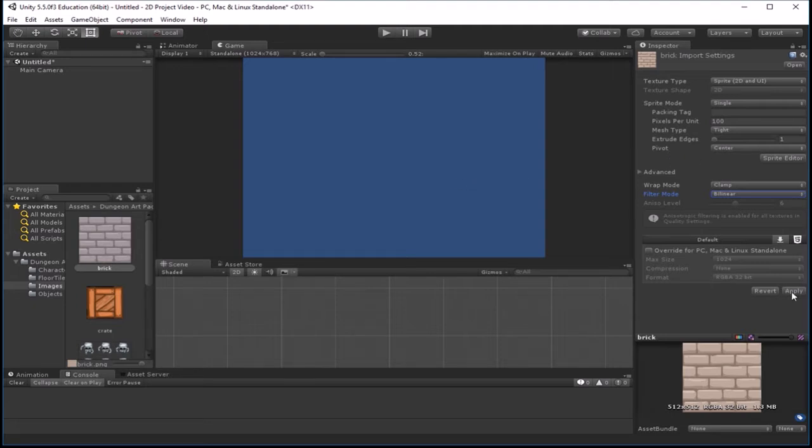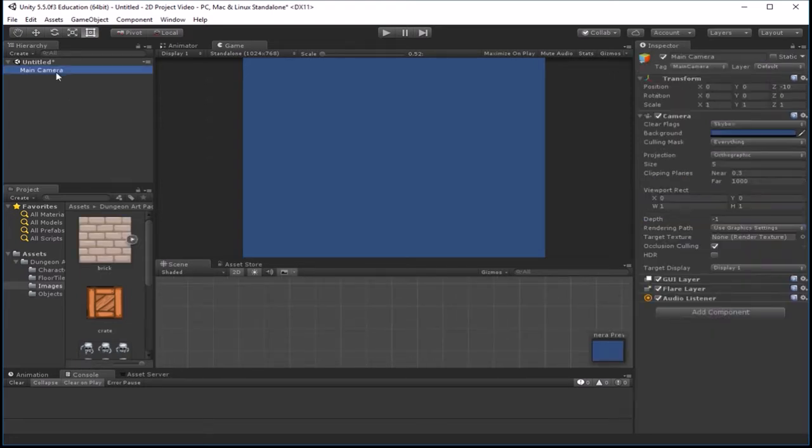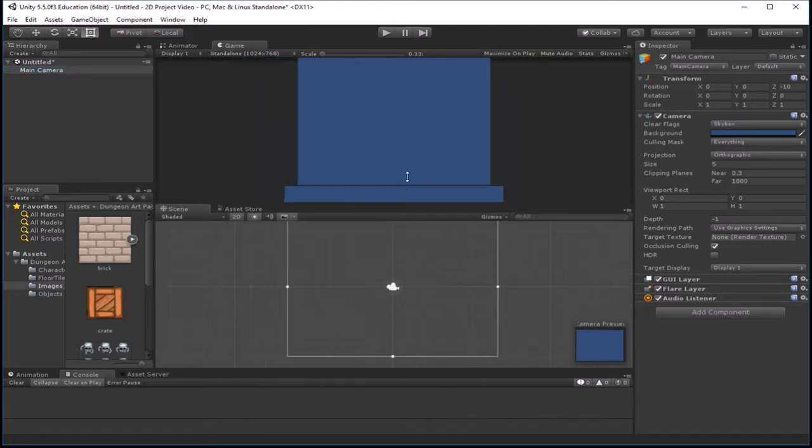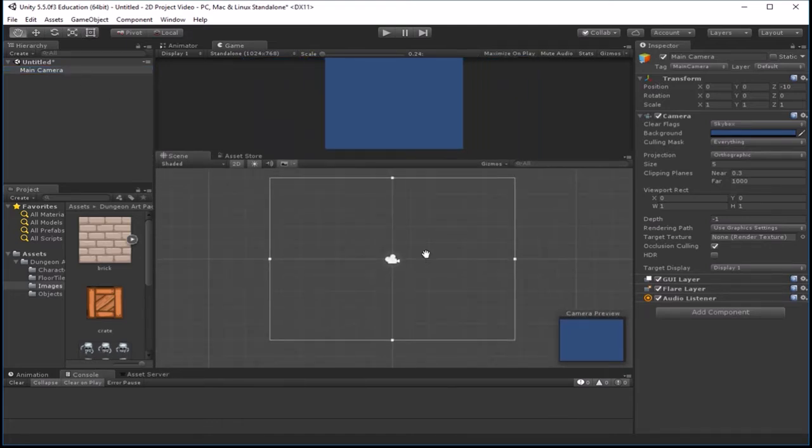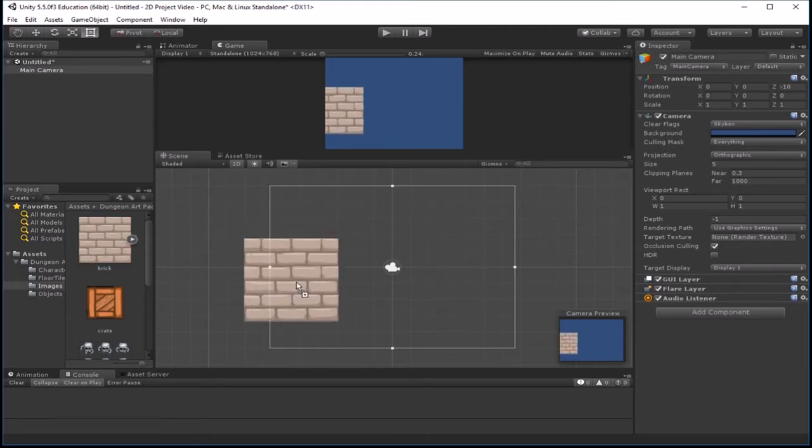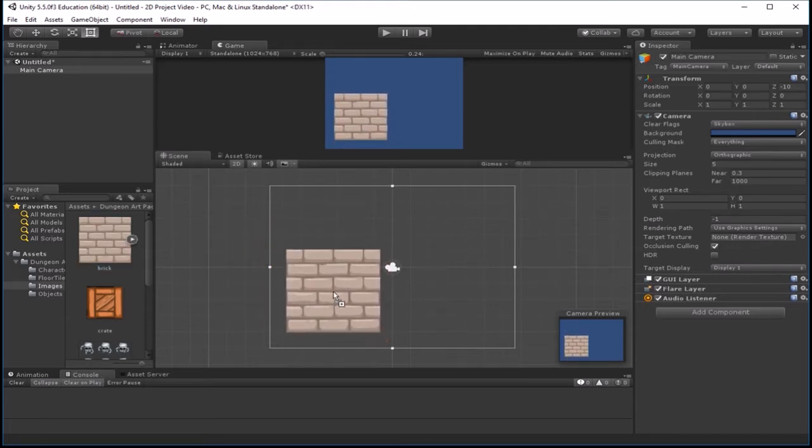So mainly the main things are just make sure the sprite type is, the texture type is set to sprite, and that you get the right sprite mode, and your pivot points where you want it to be. Usually the center is where you want it. So now that I've got that, I'm going to hit apply, and then let's find my camera here, make sure we're right in the middle of our camera scene, there it is, and then let's go ahead and just drag one of these bricks out here into my scene. So here it is.